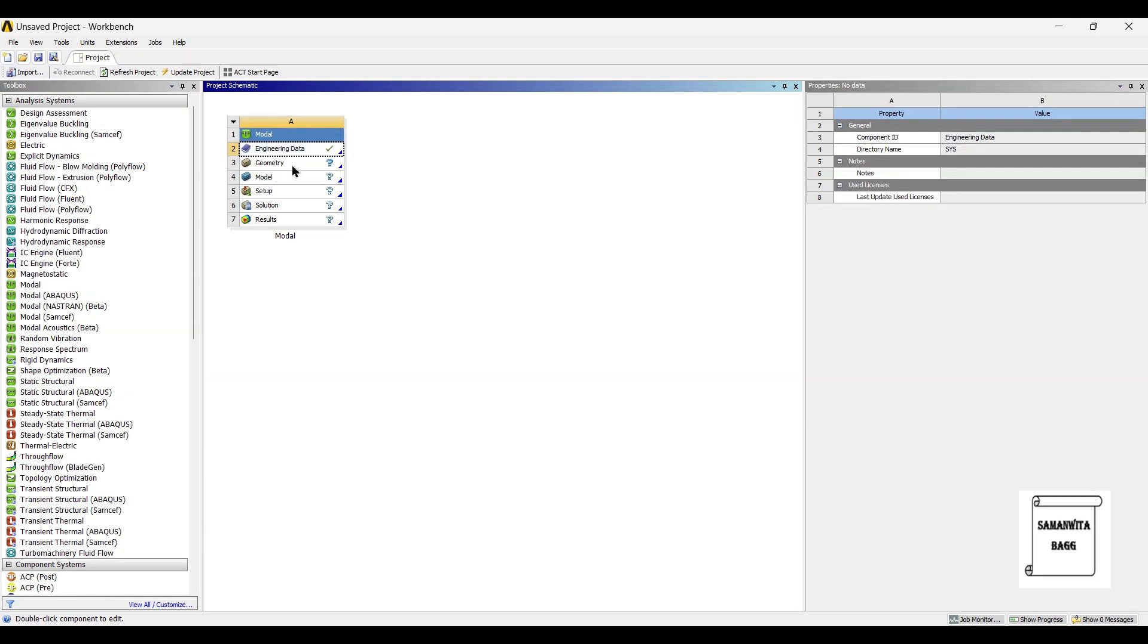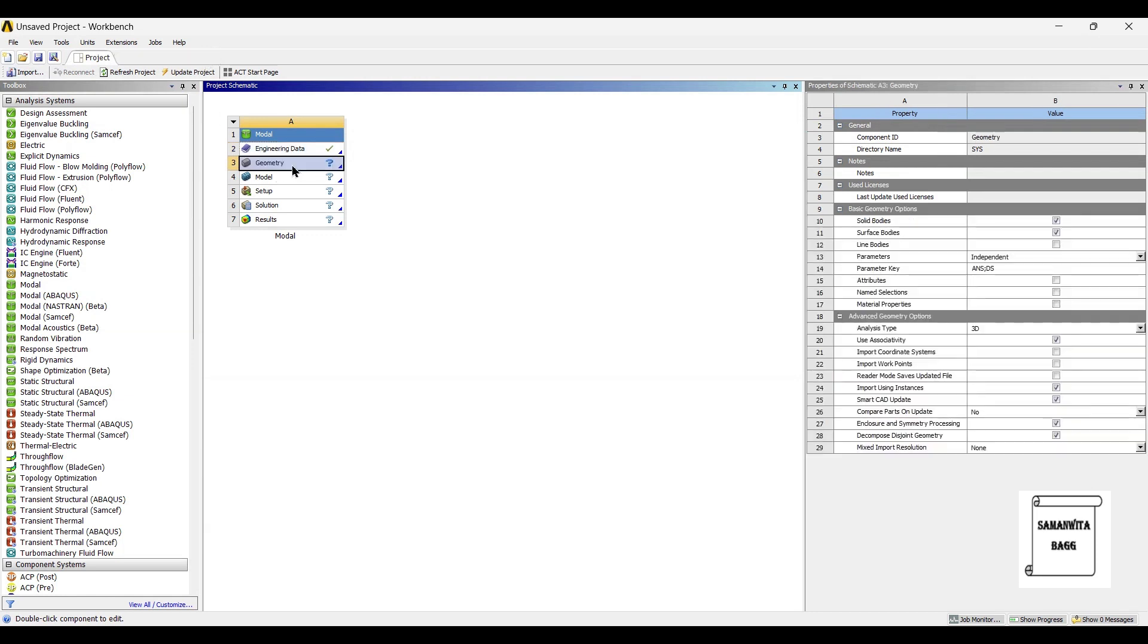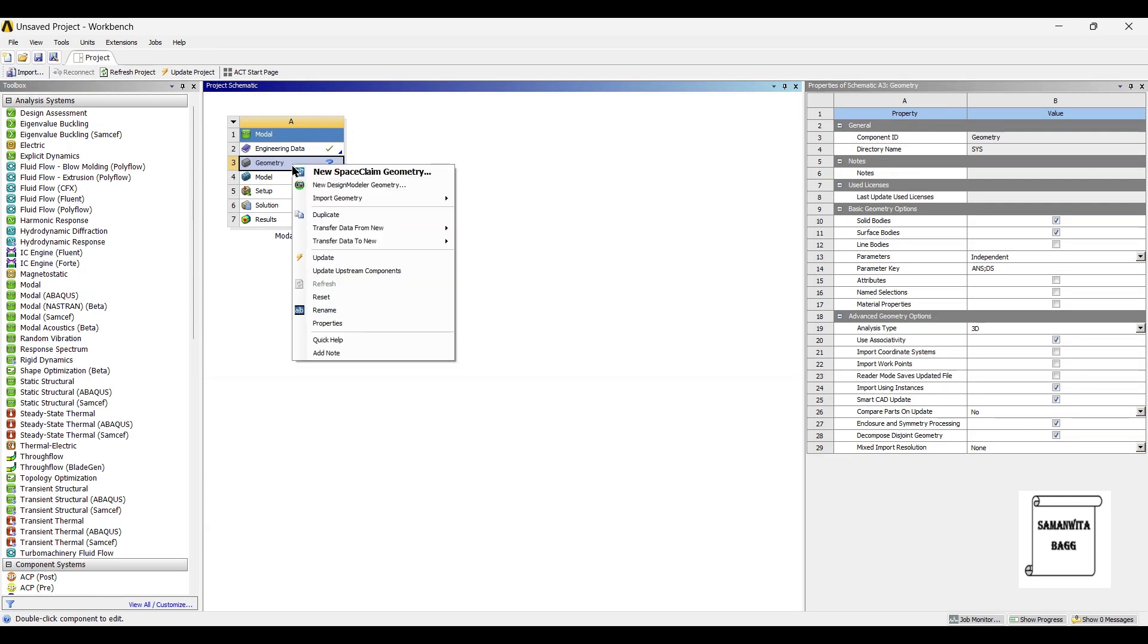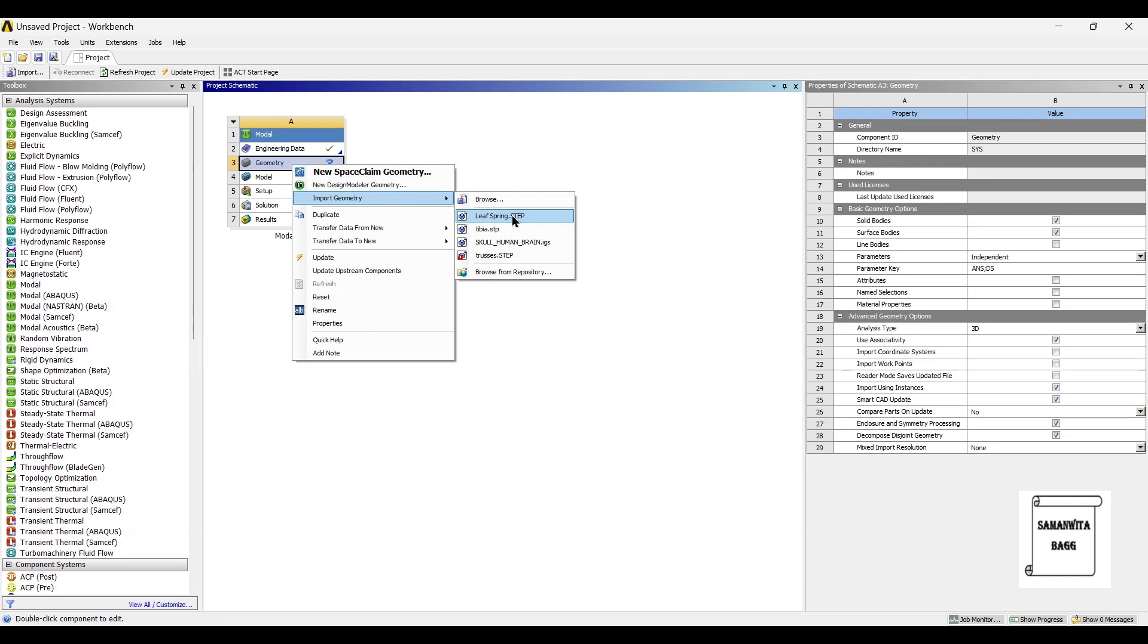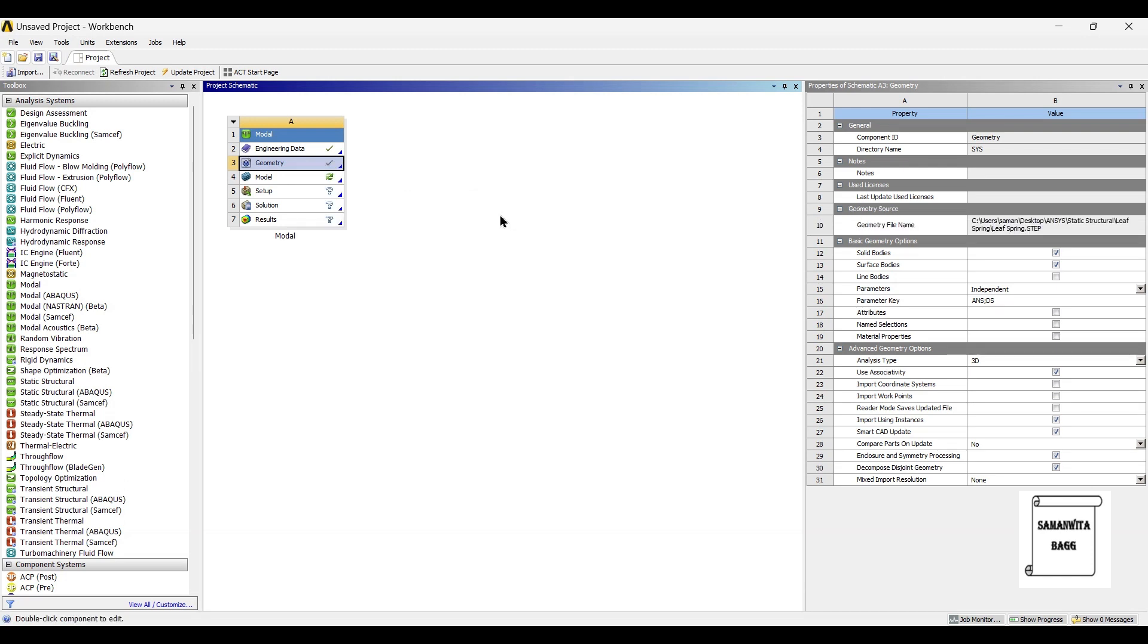Next I will go to geometry and right click. I will import the geometry of the leaf spring. I will give you the link of the design such that you can download and use it for the analysis. Next I will go to model and double click on it.